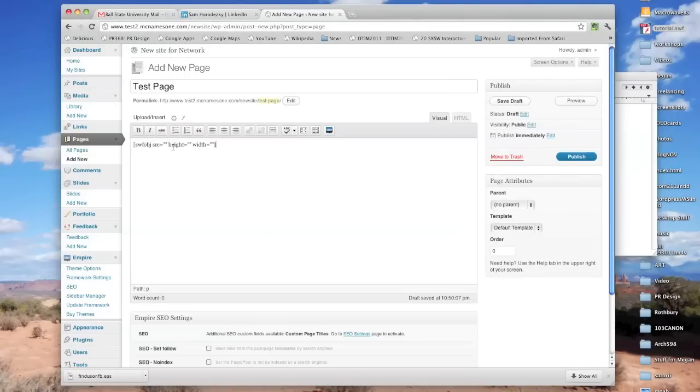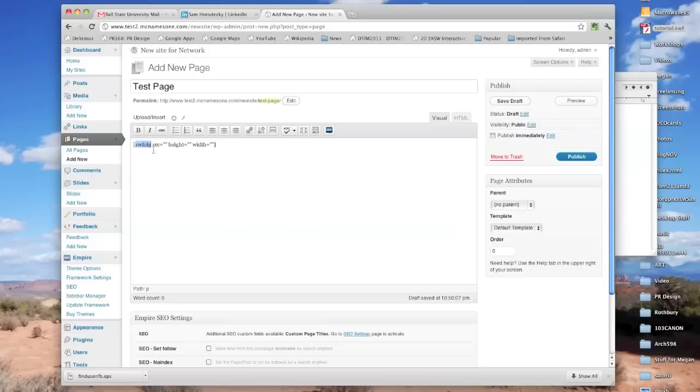Now, what this is doing is it's pointing WordPress in the direction of that file that I just placed. So this swf object is a little tag saying that we're putting in some kind of Flash file. And then you'll recognize SRC as source. You'll recognize that from an image tag.